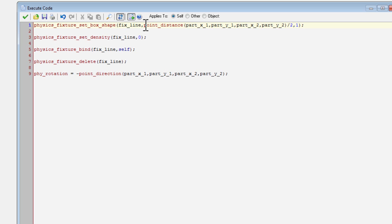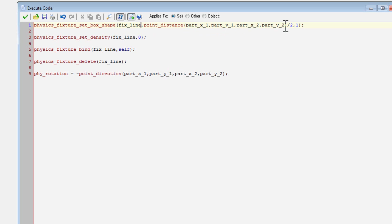So the next number should be half of the width of the object, or the box, that we wanted to create. So in my case, I do point distance between the two points that we set in the script, and then I cut it in half. So the box will be exactly the right width.